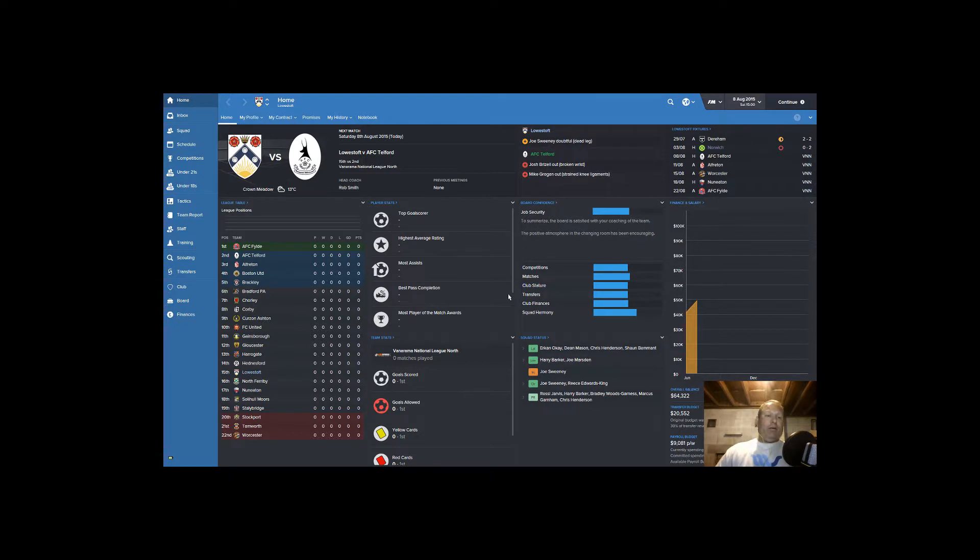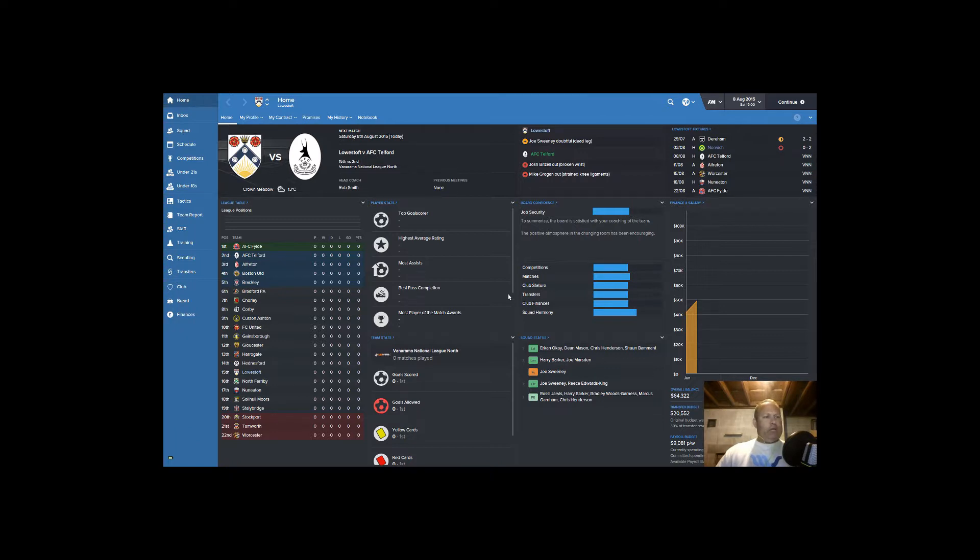Greetings everybody and welcome back to the Pelloverse. Today we're going to be continuing our series with Lozdoft. Hopefully I'm pronouncing that right. I probably am not. I'm just a crazy American after all.